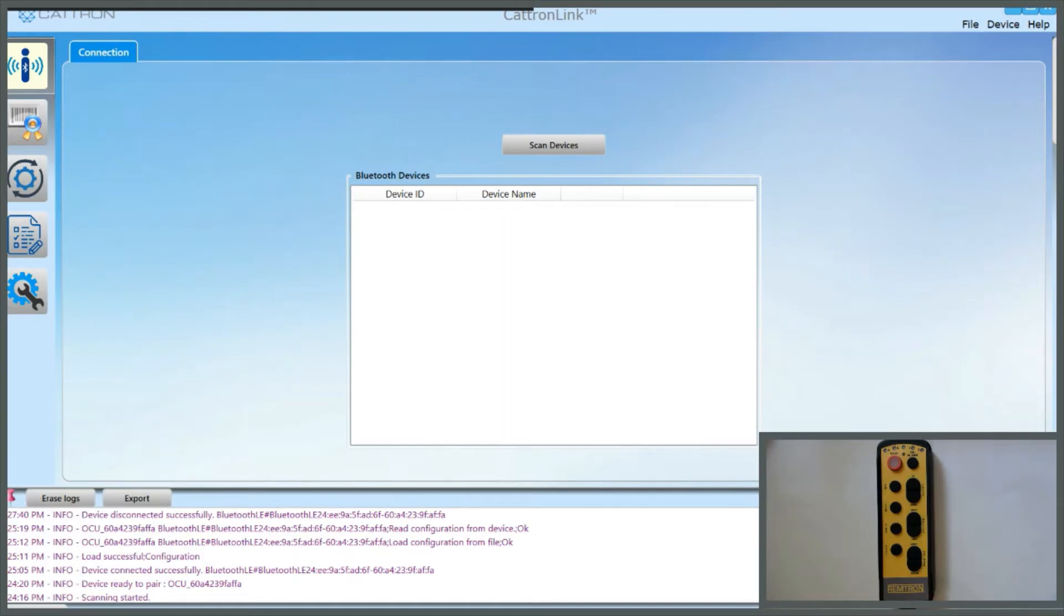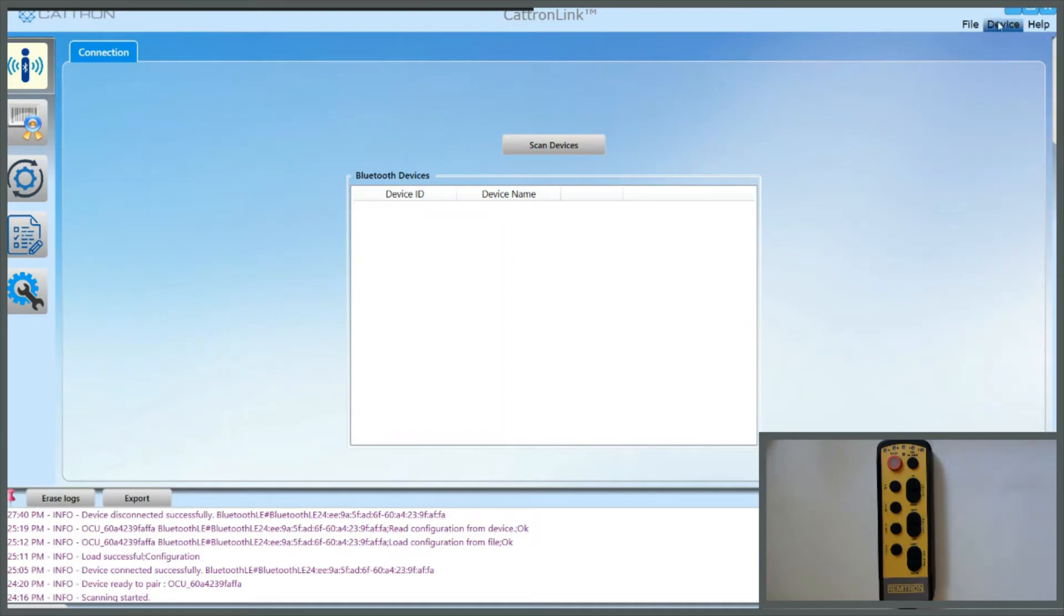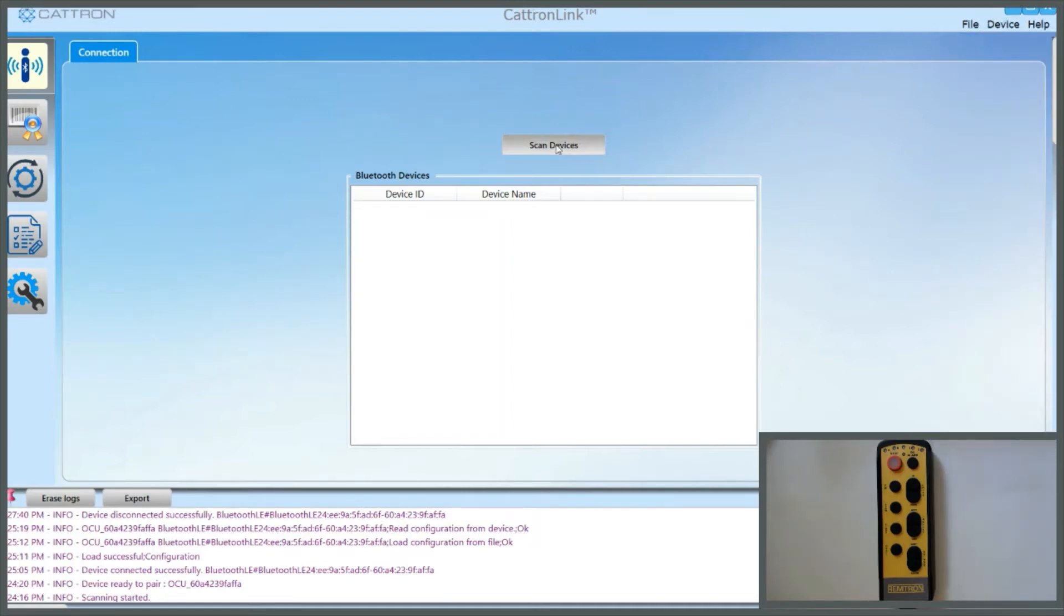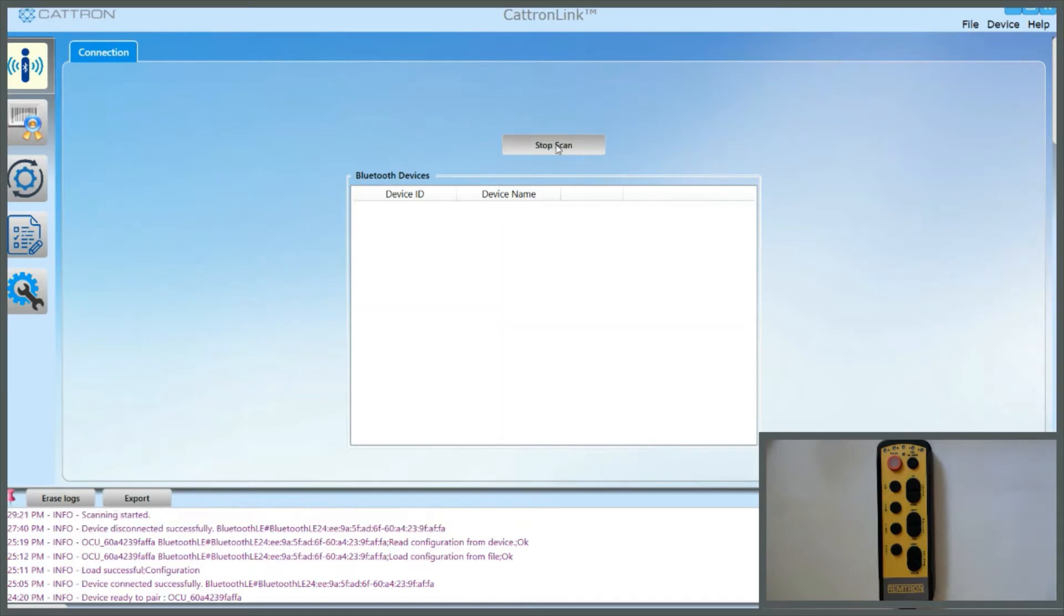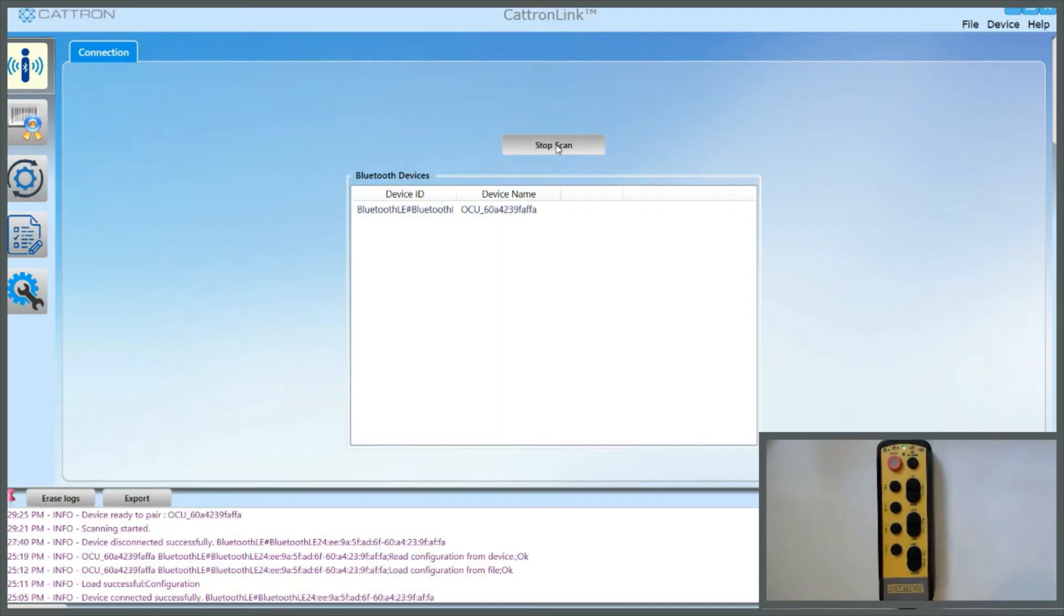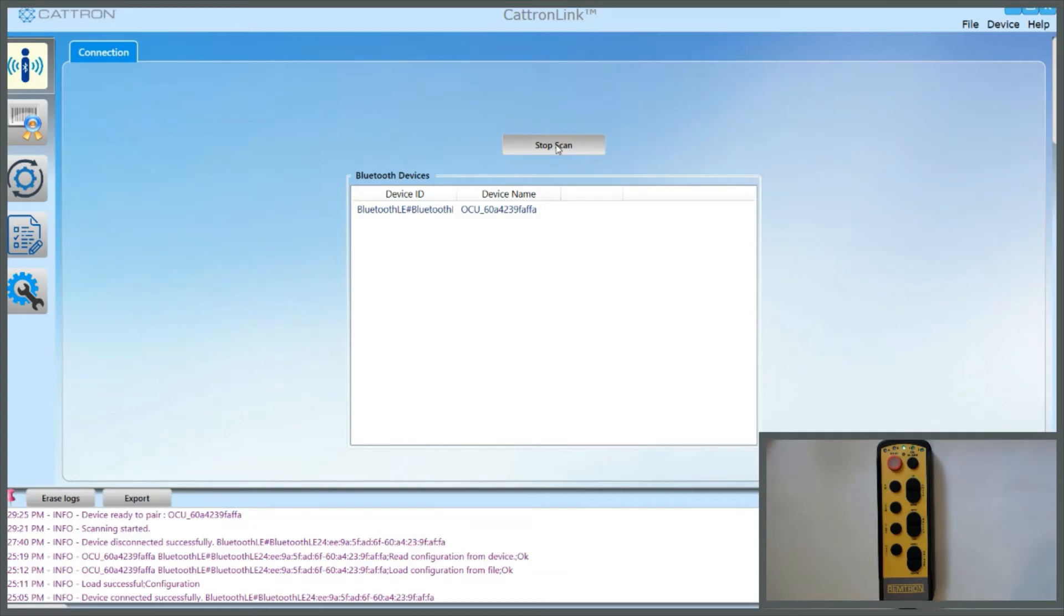Once installed, you'll see a first screen as shown here, and in the inset you can see a controller waiting to be programmed. From here, go to the top right-hand side, click on Device, New Device, and then come down to Scan Devices, and then start the controller simply by pressing the On button. The status LED will come up green, and the stop switch will not be flashing at this point because we haven't started the controller. This is the point at which CatronLink can be connected to it.